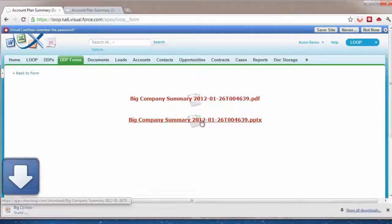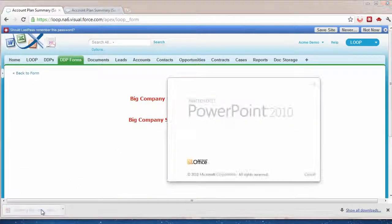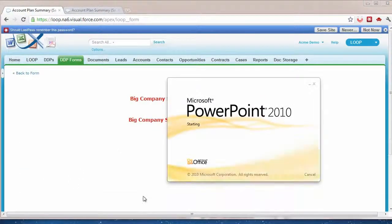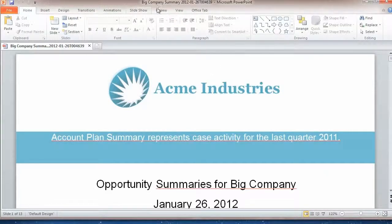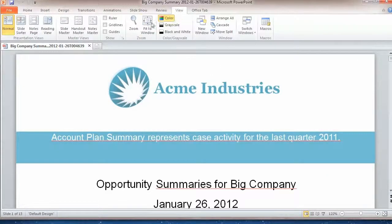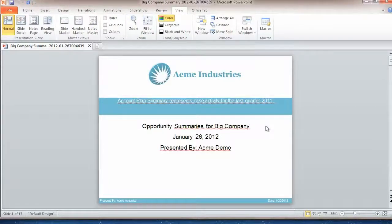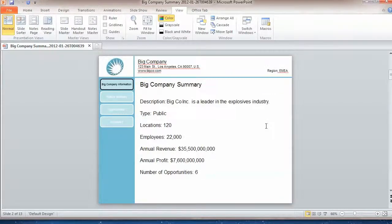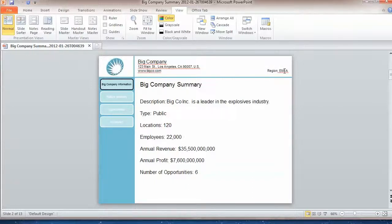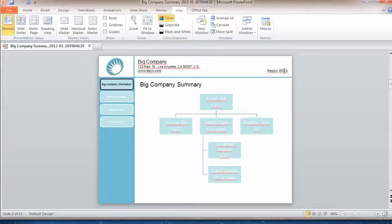In this case, we're going to download the PowerPoint file. You can see here it passed in the additional data that I put in. It's brought in the account information, some high-level account data - name of the company, location, employees. Also, it changed the region based off of the dropdown, and then it created a dynamic org chart based on the reports to field.